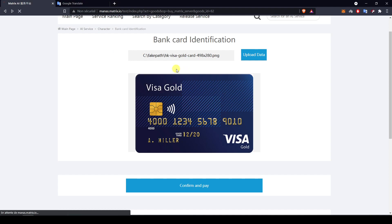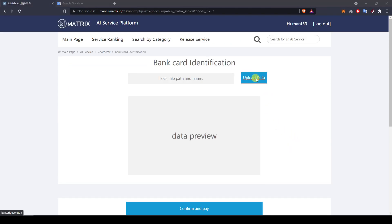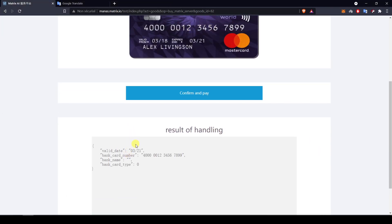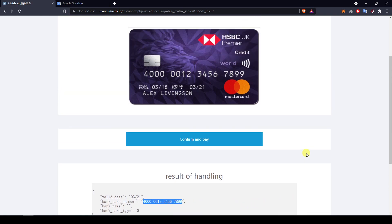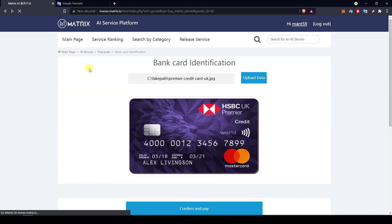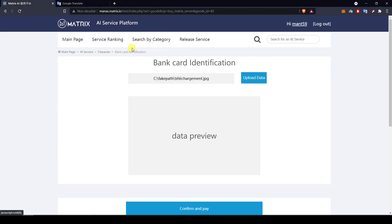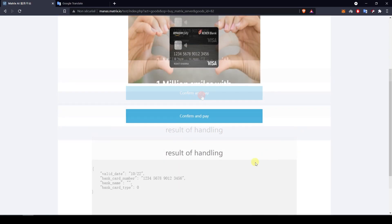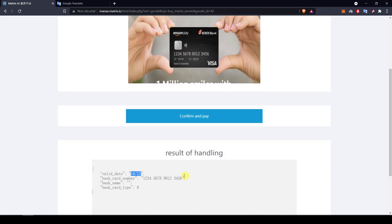Again, a pretty straightforward picture. I go back and re-upload the picture, hit confirm and pay, and get the result. We can see it is matching the correct expiry date and the card number is correct as well. Let's now give it another try with a slightly more complex picture, where there is not only the card but also some writings at the bottom that are a bit cropped and hands holding the card. The date is correctly identified and the card number as well, which is great.